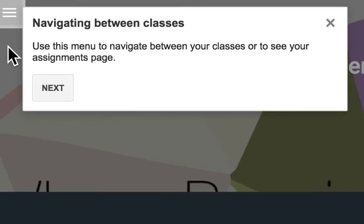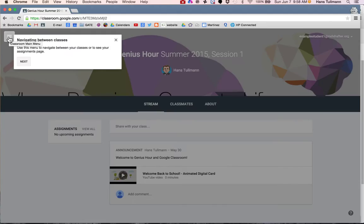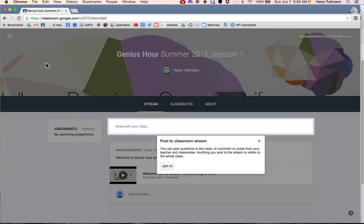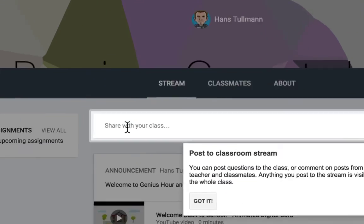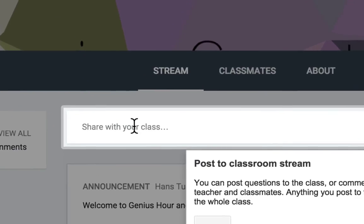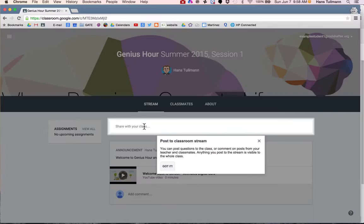The first thing they are going to teach you about is your menu, your main menu button. Then you can post things to the classroom stream like questions or conversations.